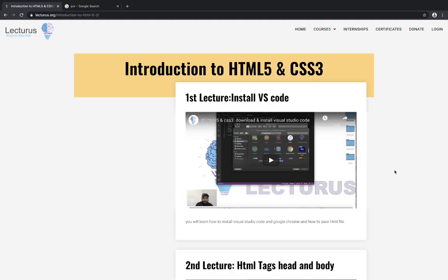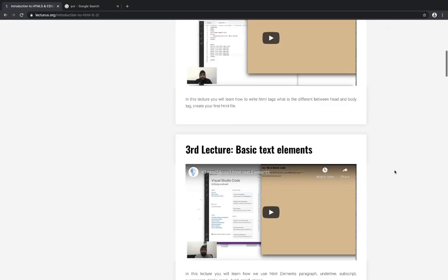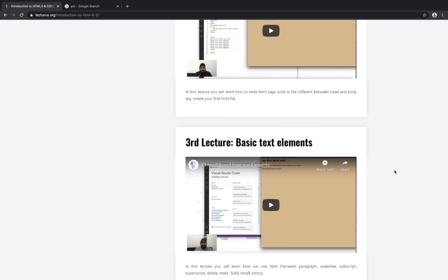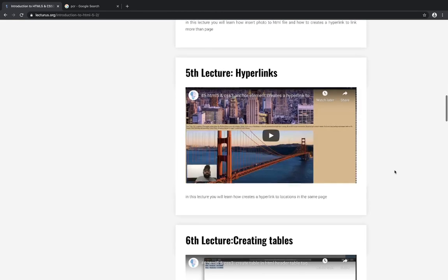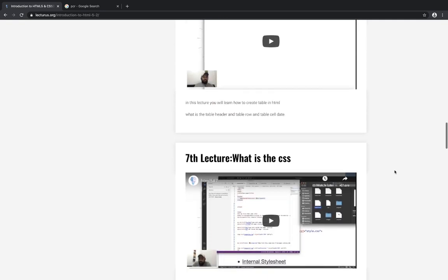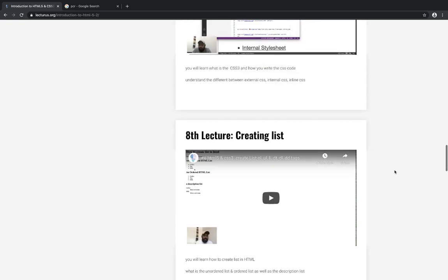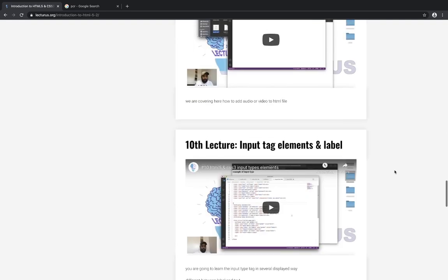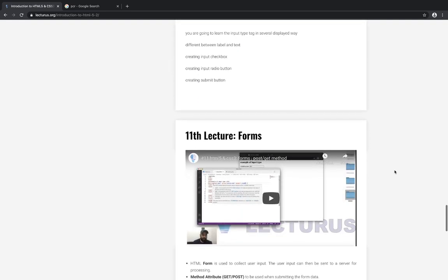In this course you will learn how to install Visual Code, HTML tags, the basic text elements and how to insert images and hyperlinks, creating tables, what is CSS, creating a list, adding audio and video, input tags and forms.